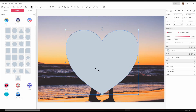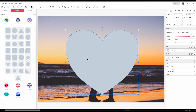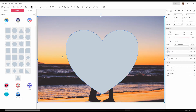Now the trick is to select both the heart shape and your image. Right now the heart is selected, so I'm going to hold down the Shift key and click the image. Now you can see there's an outline on both the heart shape and the image — they're both selected.